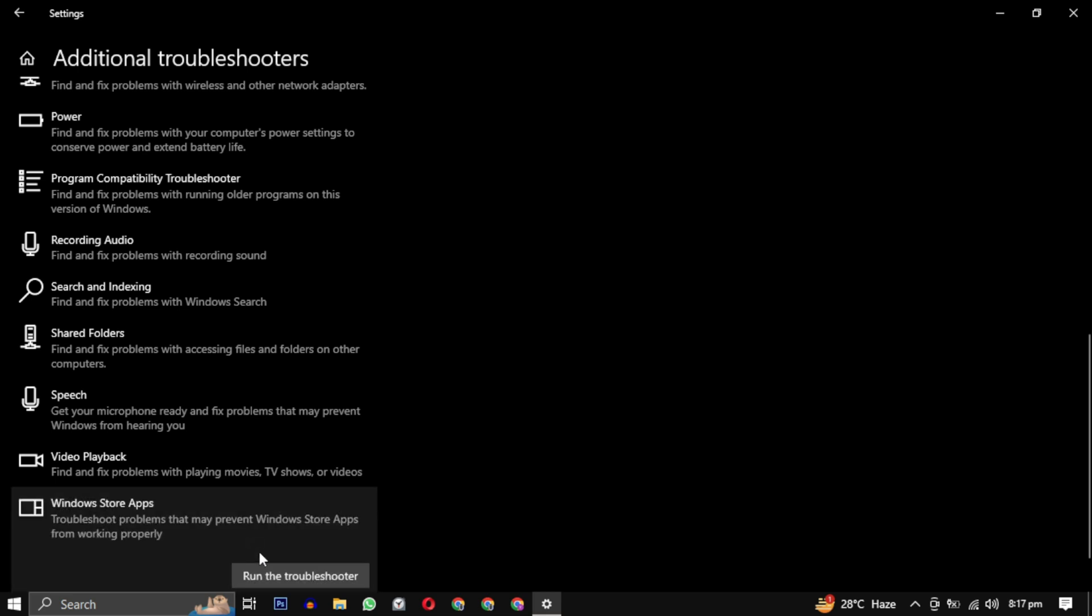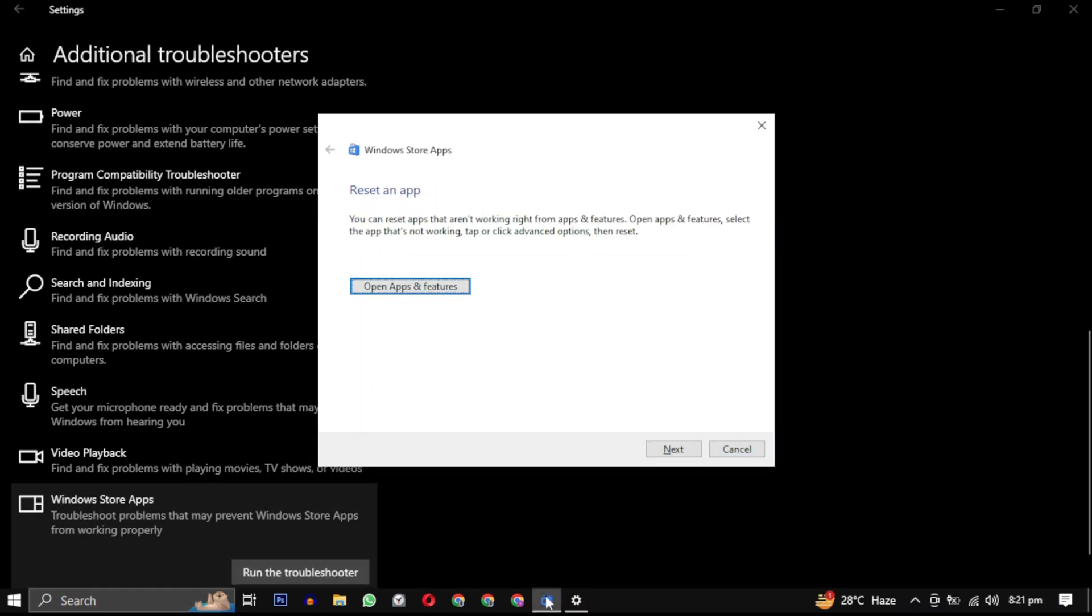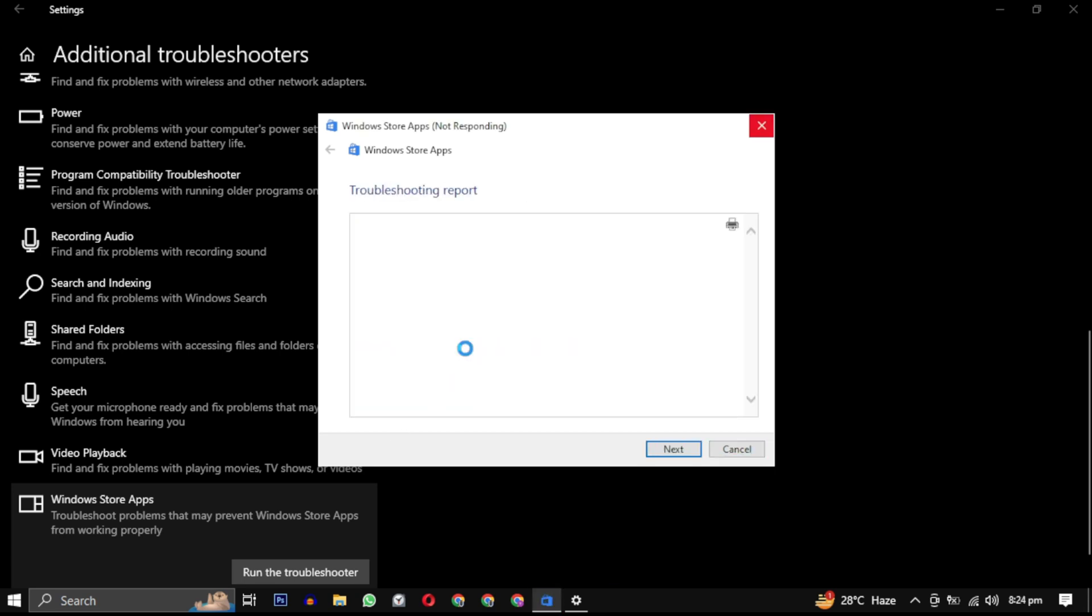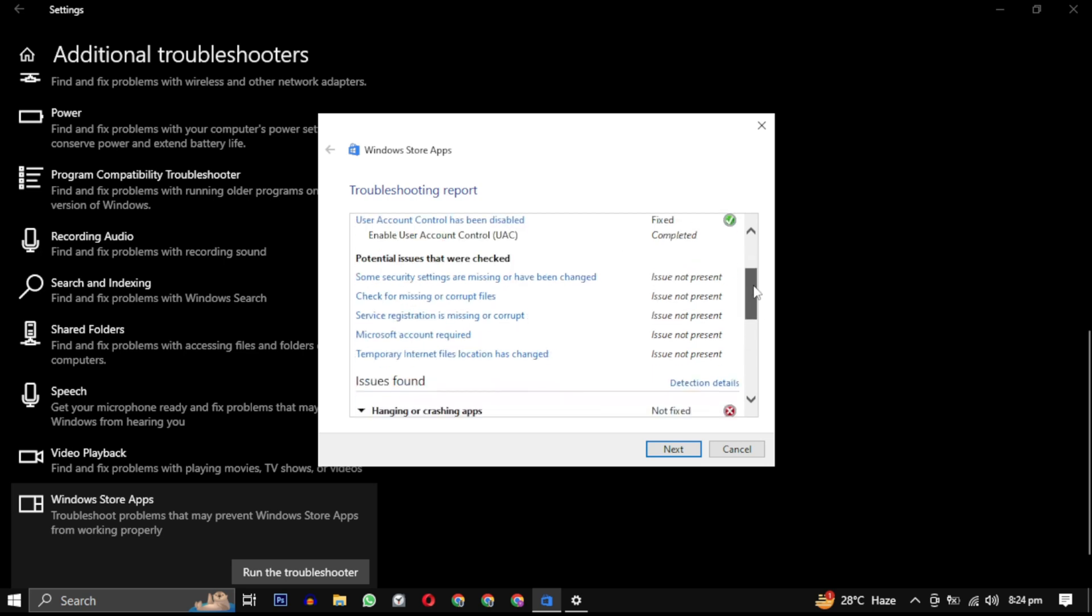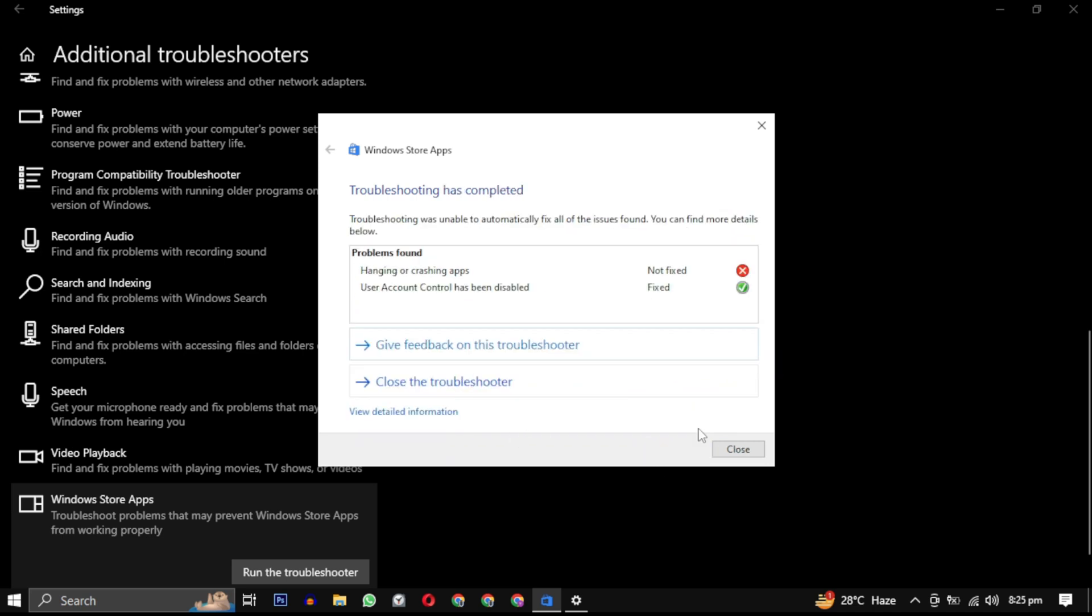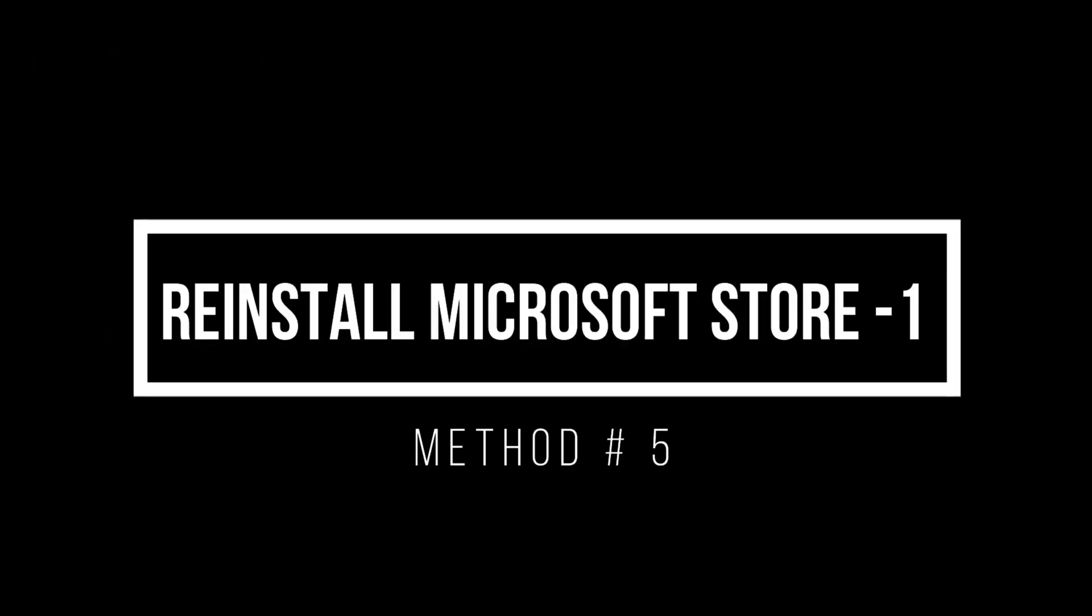Follow the on-screen instructions as the troubleshooter scans for and attempts to fix any issues with the Microsoft Store. After the troubleshooter has completed its process, restart your computer to apply any fixes. Method 5: Reinstall Microsoft Store.